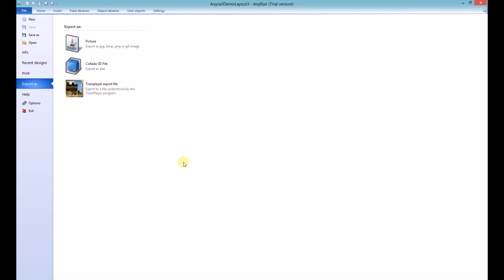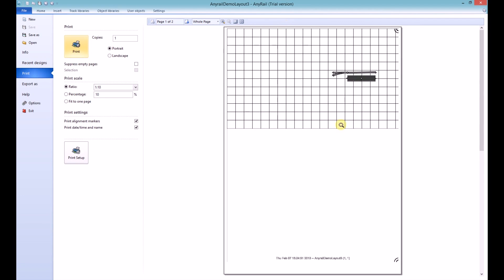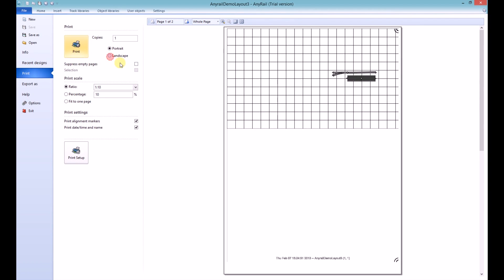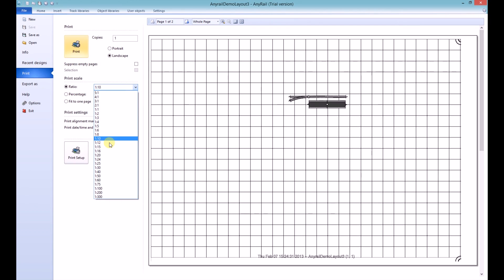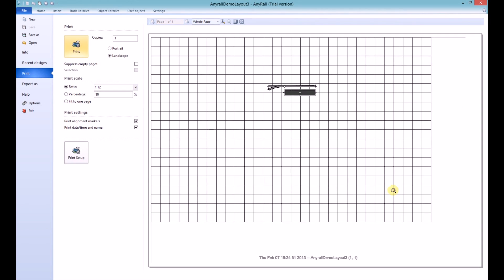The printing function in AnyRail allows you to print your layout to a certain scale — or in AnyRail they use the word Ratio. At the moment it's set to Portrait; I'm going to change this to Landscape and then change the ratio to 1 to 12. This way my layout fits onto the page, which saves paper. The ratio also helps when building your main layout, because every square then represents a certain measurement, and you can transfer that onto your main layout by creating the same size grid.